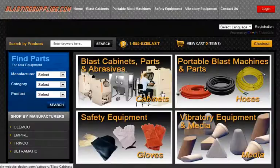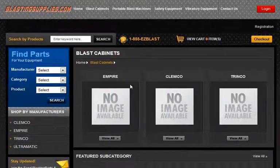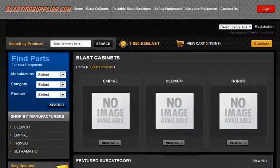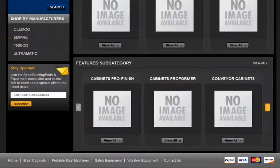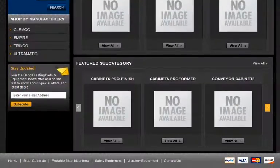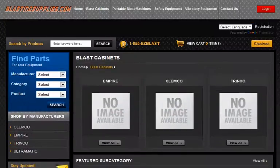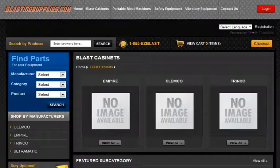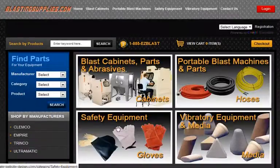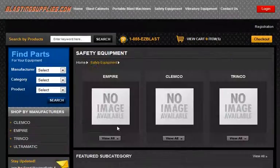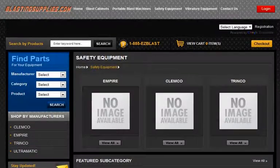Here in this e-commerce website, we want to be able to set some subcategories that appear under the manufacturer's names. And so the subcategories for blast cabinets would be different than the subcategories for safety equipment.